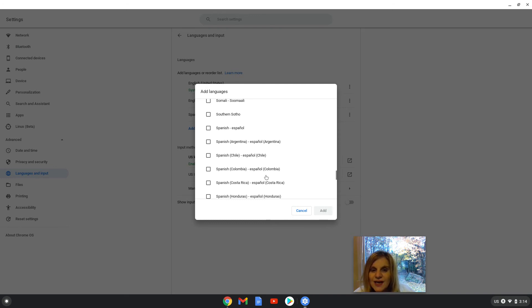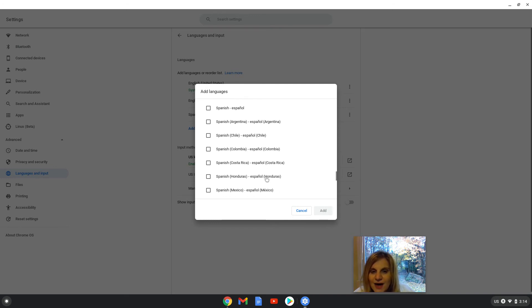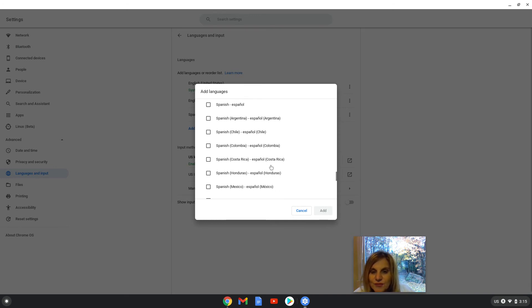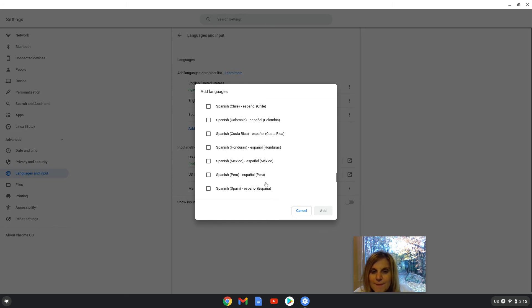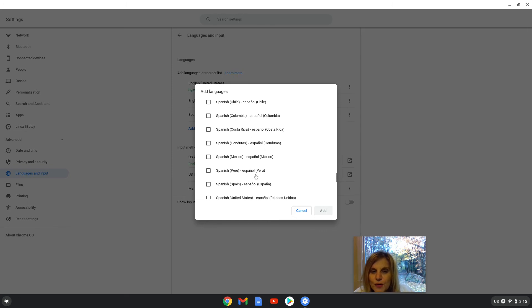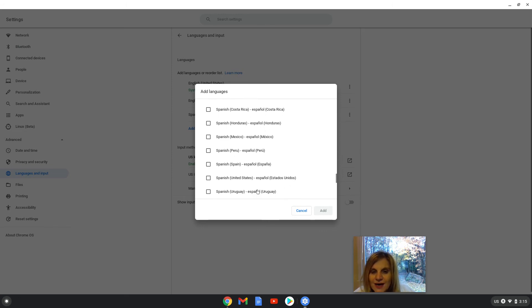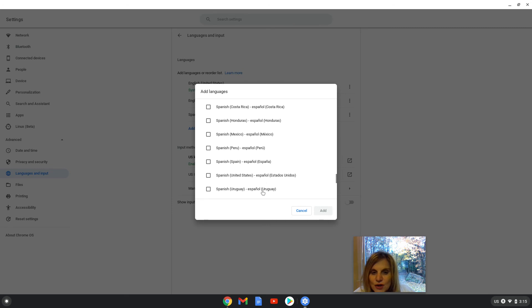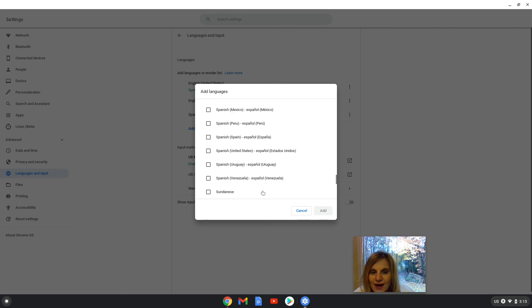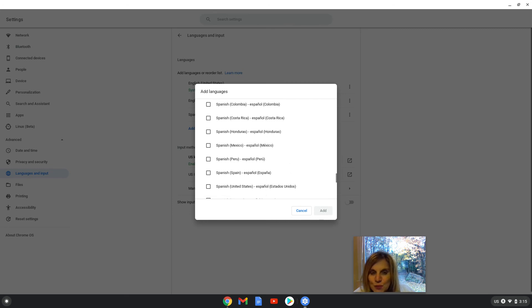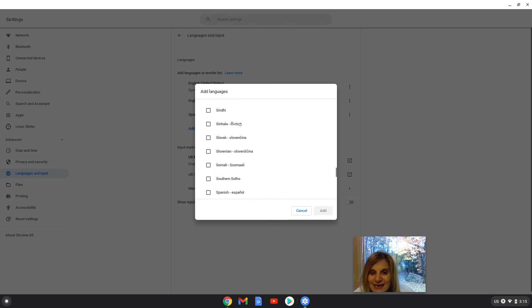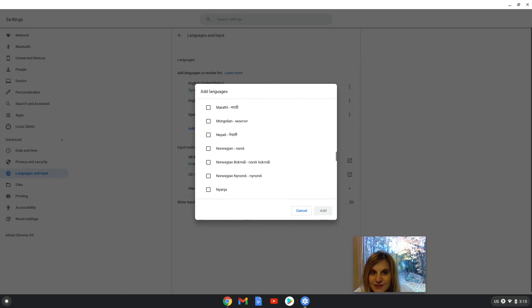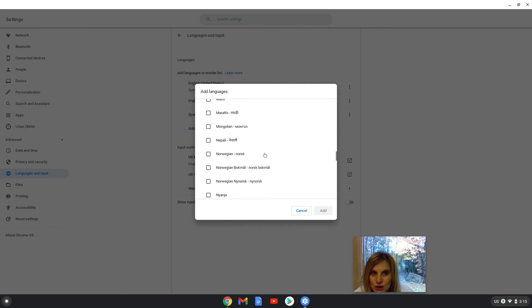There's Argentina, Chile, Colombia, Costa Rica, Honduras, Mexico, Peru, España, and Spanish as it is spoken in the United States as Estados Unidos, Uruguay, and Venezuela. So we have many, many different choices of Spanish.